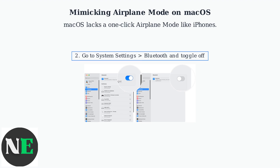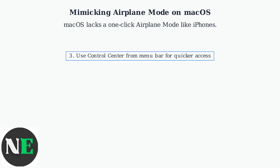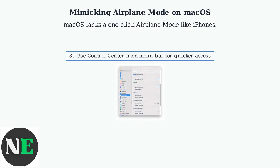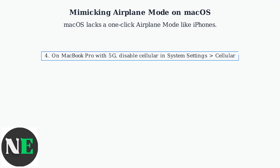Then go to System Settings, Bluetooth, and toggle it off to stop peripherals like mice and headphones. For quicker access, use the Control Center accessible from the menu bar — click the Wi-Fi and Bluetooth icons to disable them.